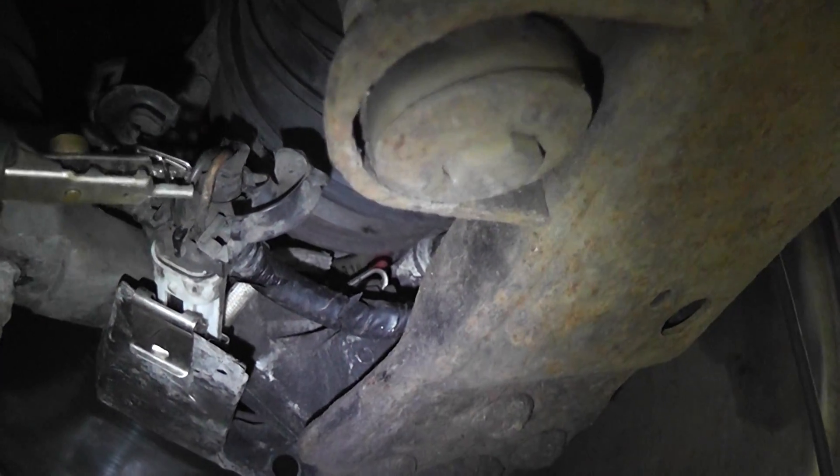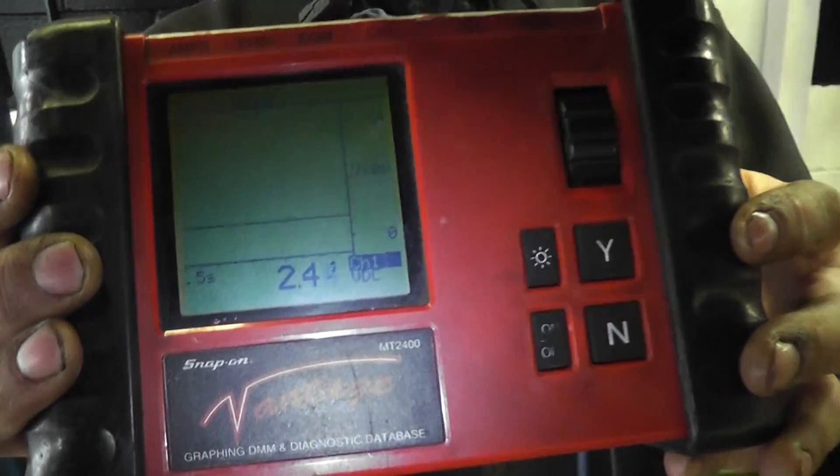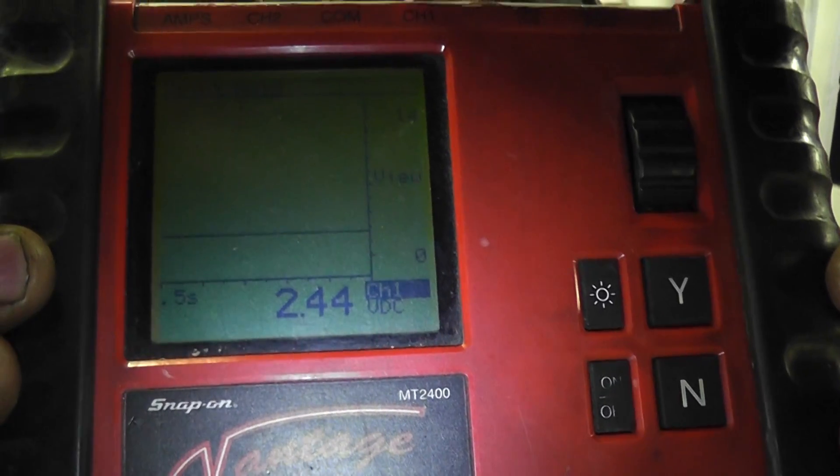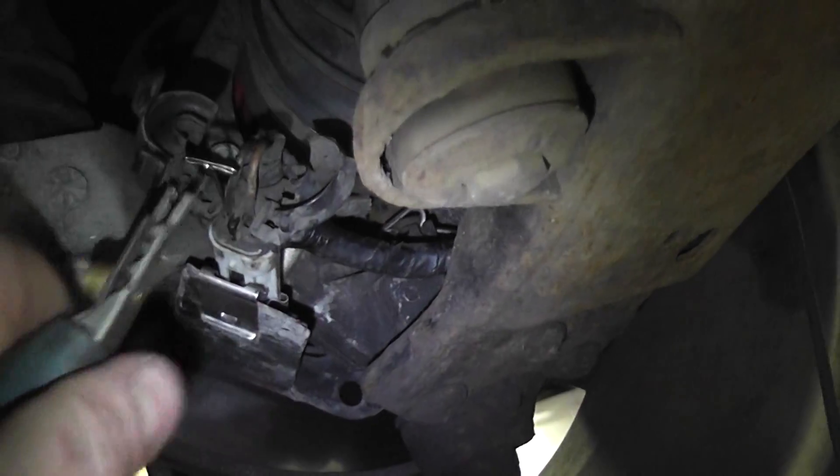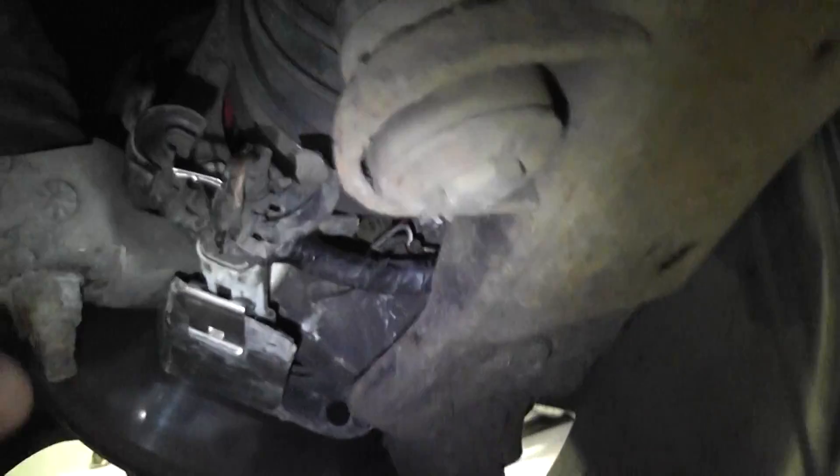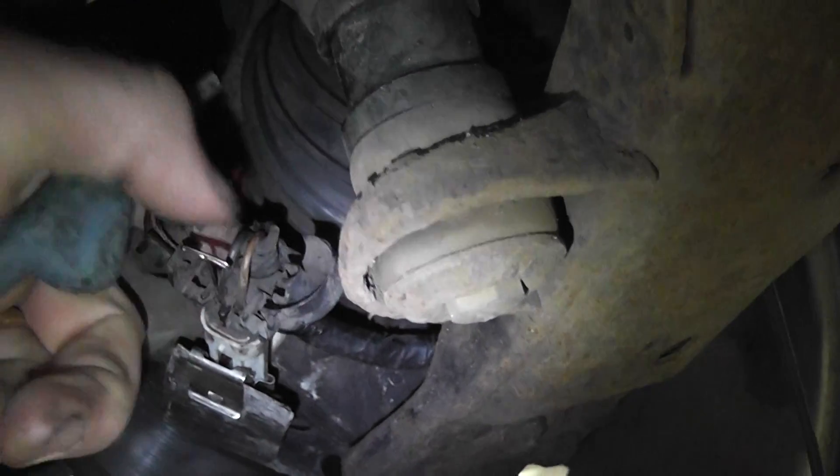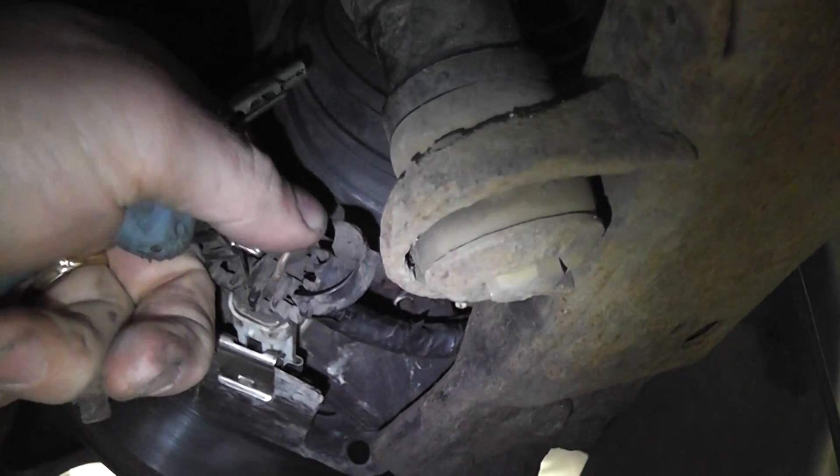So one of these two is the signal wire, one of these two is the ground. The way you can tell is if you unplug the speed sensor.